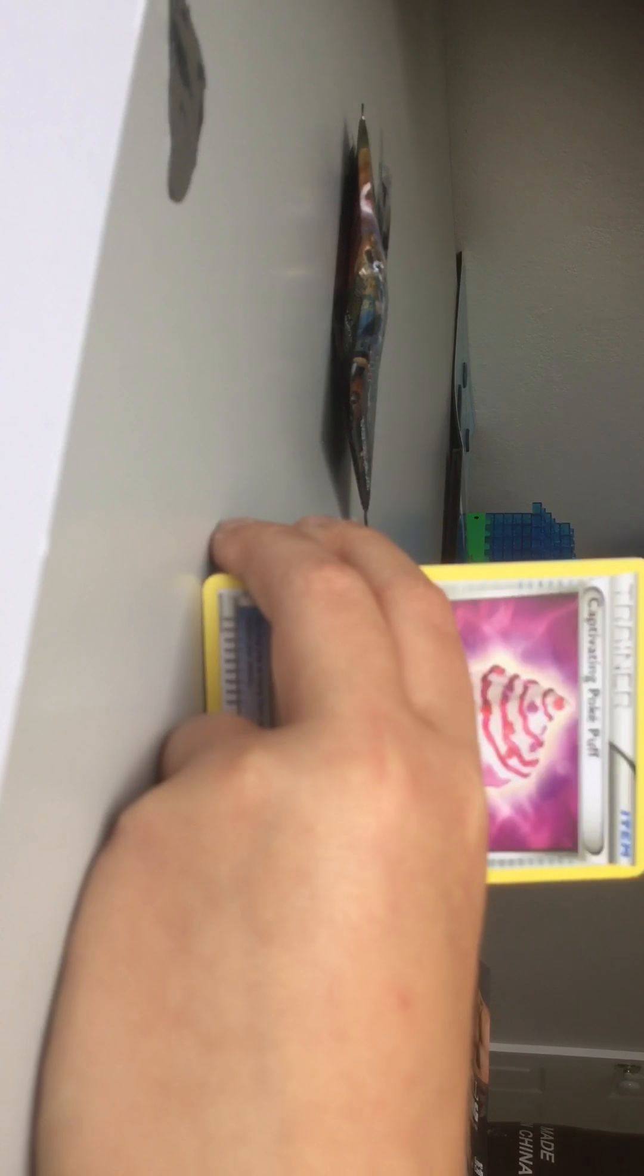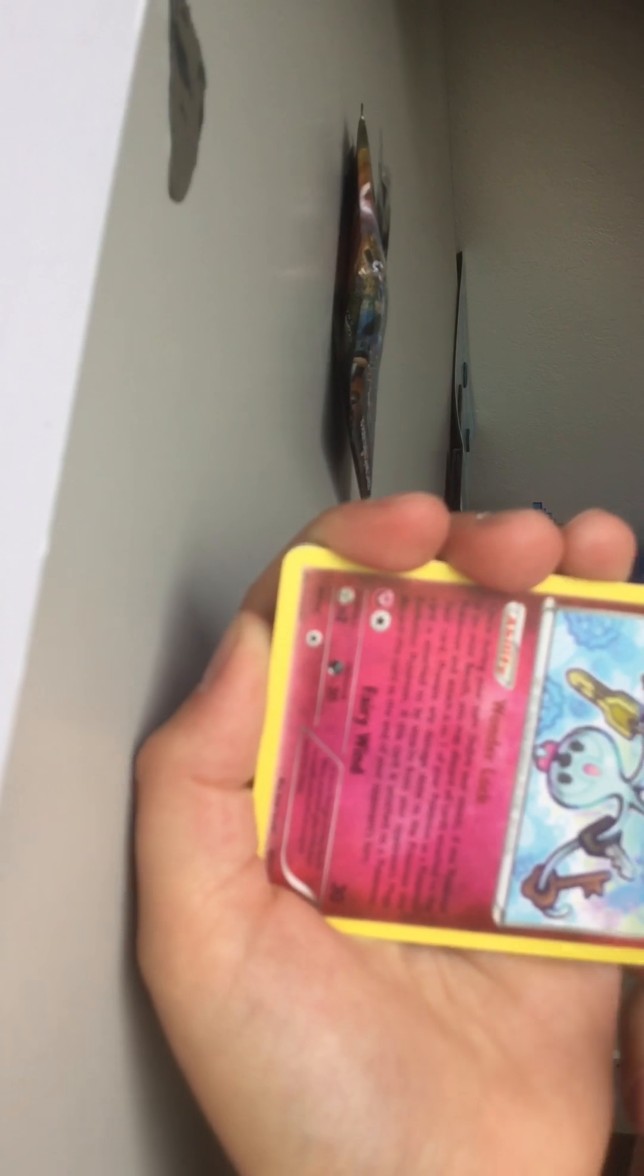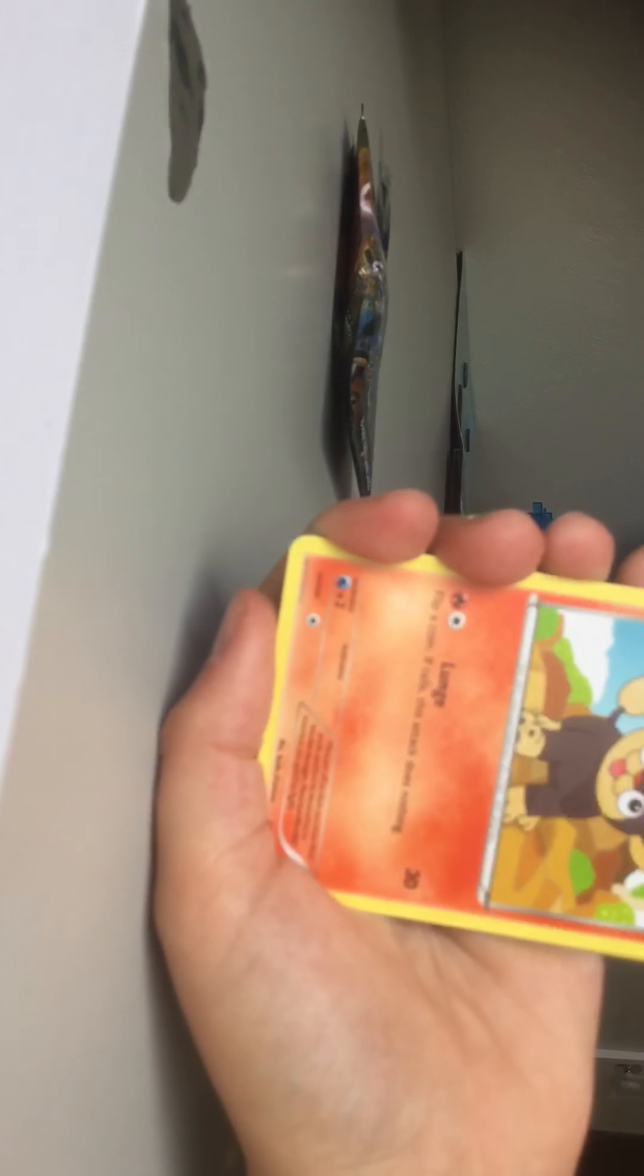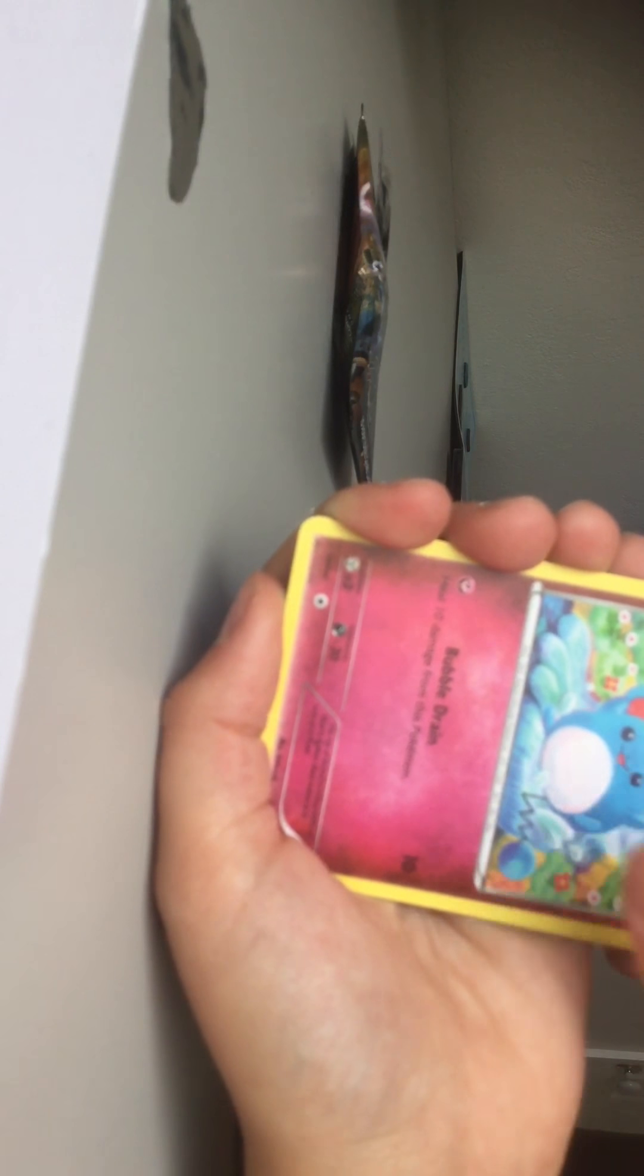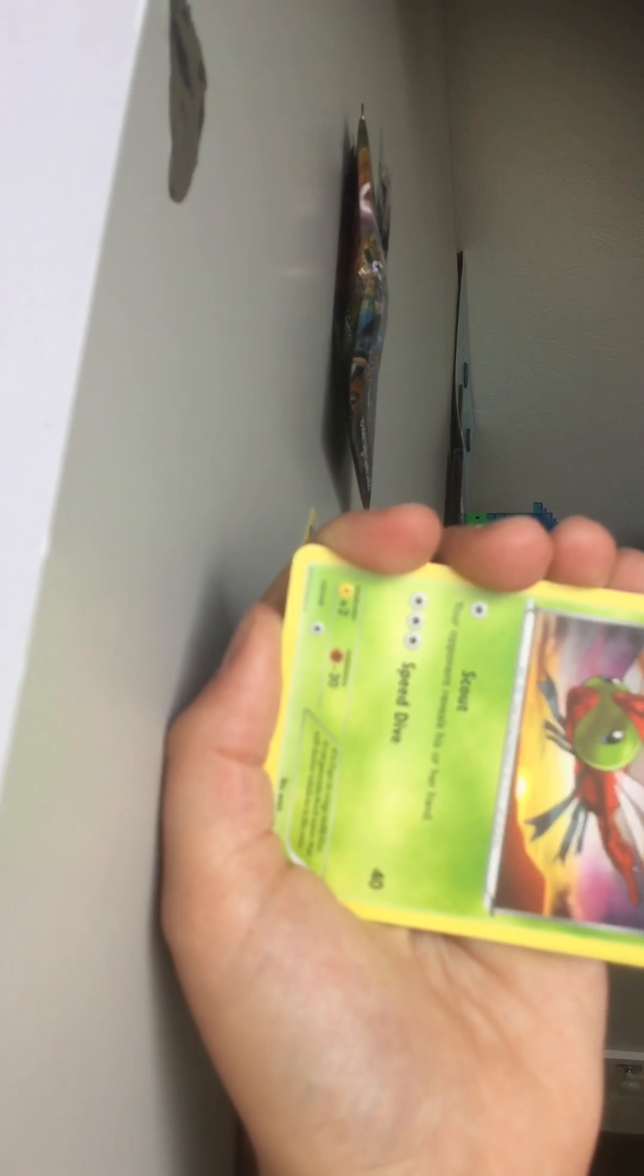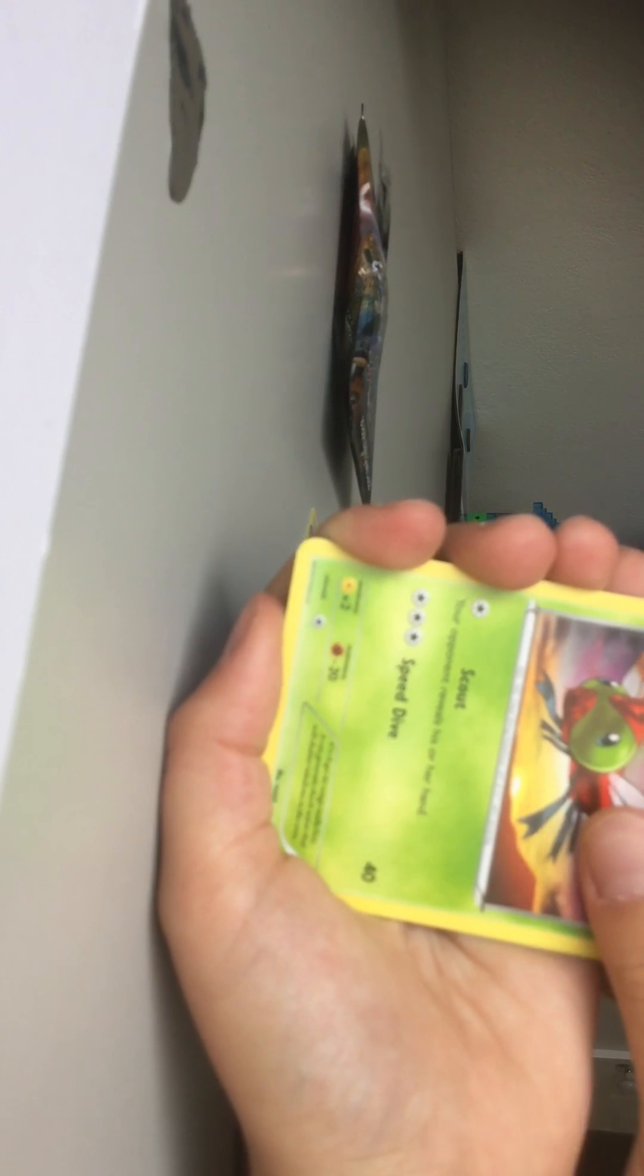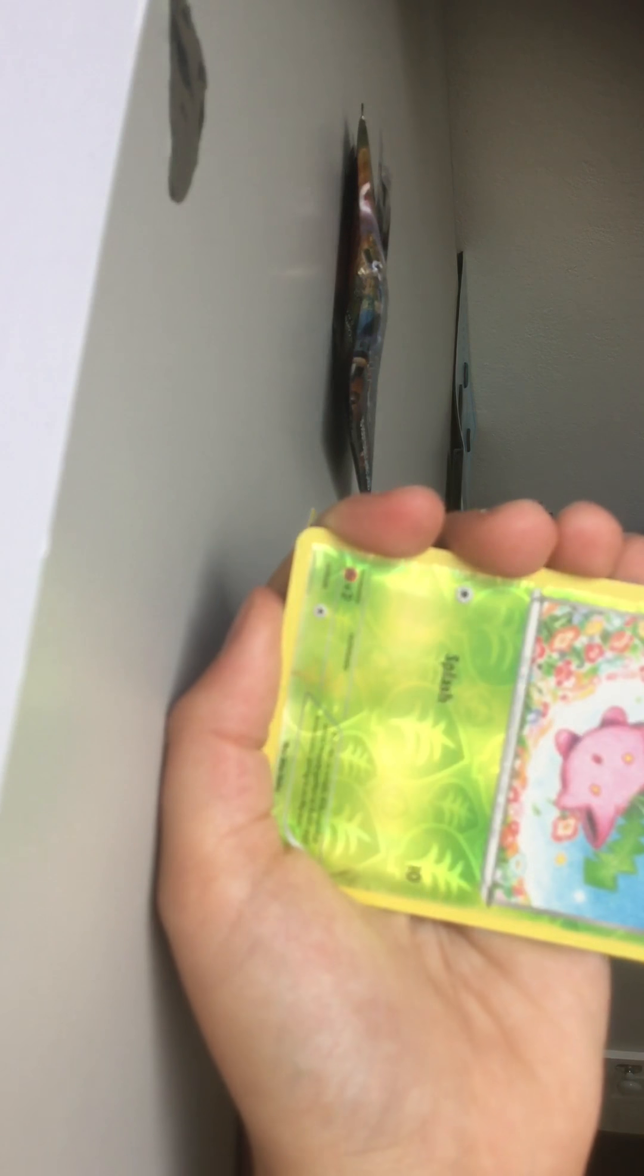Flabebe, Trainer, Klefki, Nidoran, Ditto, Sneasel, Marill, Marill, Yanma, Reverse Hoopa, and a Mega Steelix.